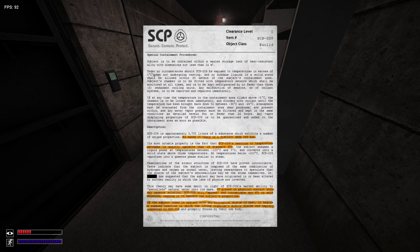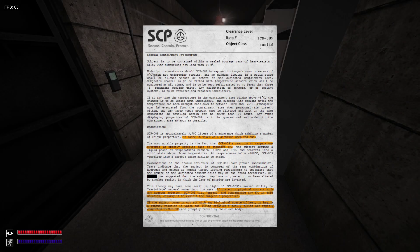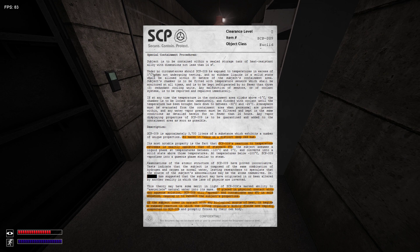The subject assumes a liquid state at temperatures between negative 100 degrees and 0 degrees, and converts into a solid state above those temperatures or below negative 110 degrees.